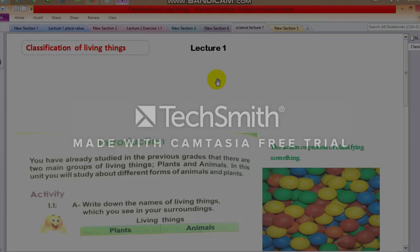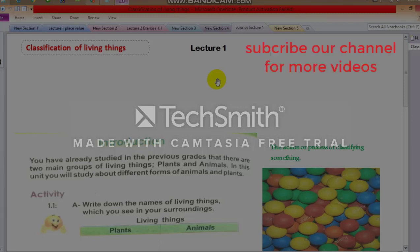In this class of science, we have a classification of living things. This means that we are going to take a look at the next chapter.